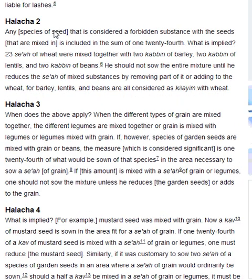Halakha 2. Any species of seed that is considered a forbidden substance with the seeds that are mixed in is included in the sum of 1/24th. What is implied? 23 se'ah of wheat were mixed together with 2 kabin of barley, 2 kav of lentils and 2 kav of beans. He should not sow the entire mixture until he reduces the se'ah of mixed substances by removing part of it or adding to the wheat, for barley, lentils and beans are all considered as Kilaim with wheat.